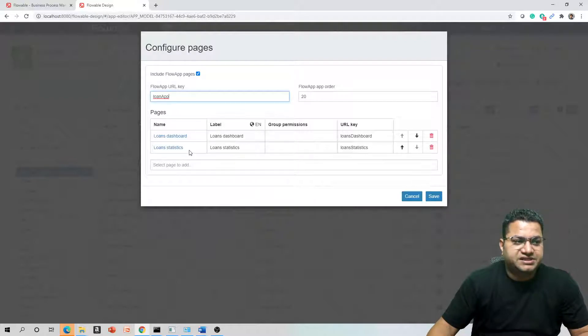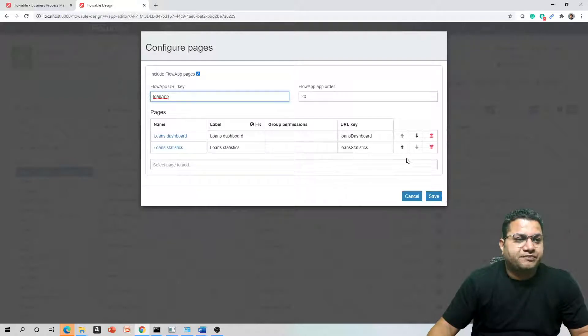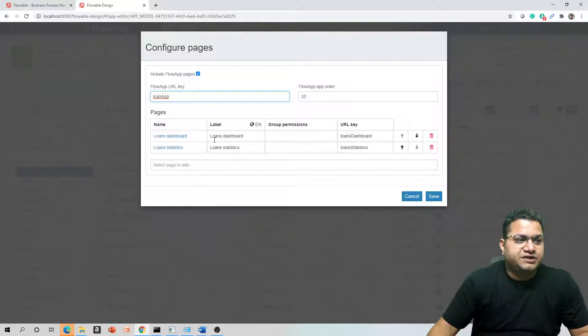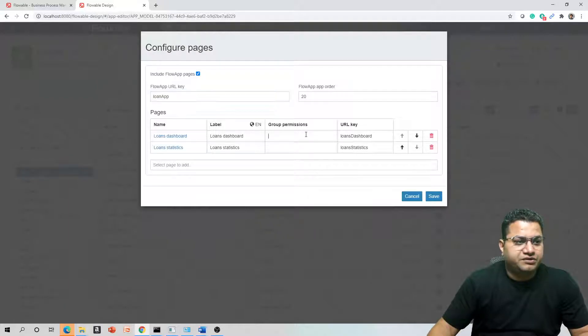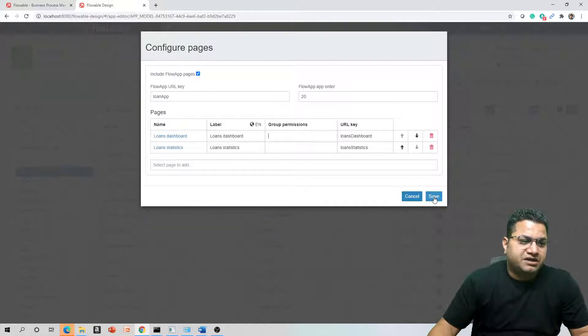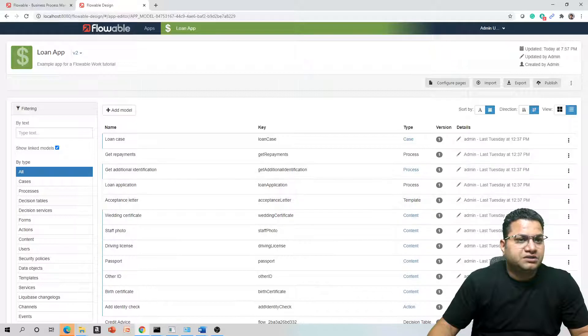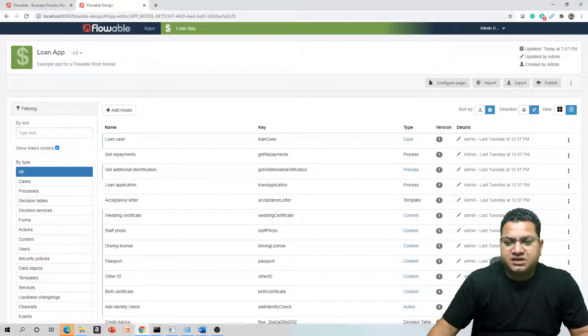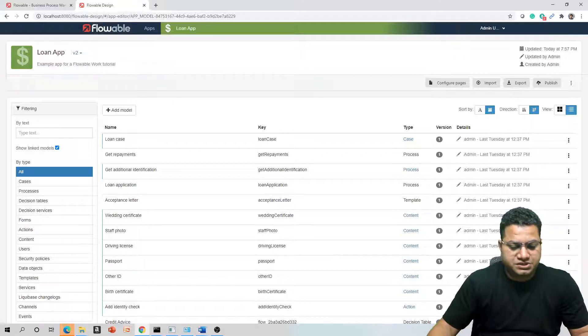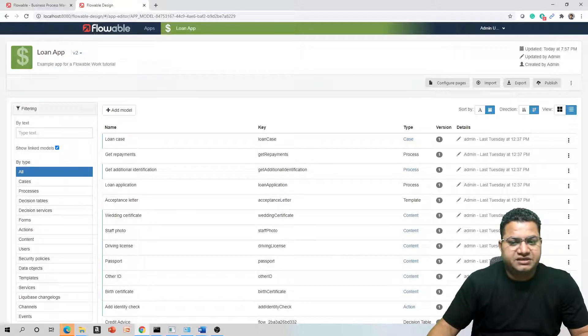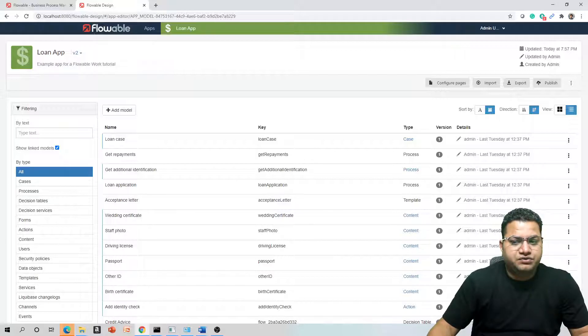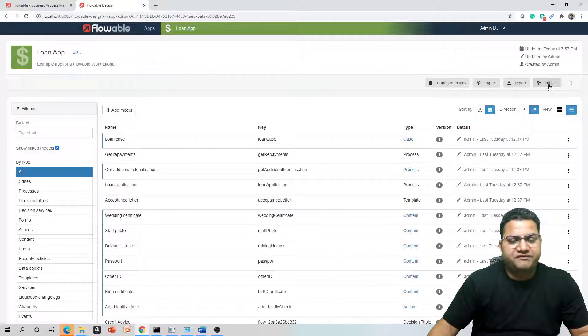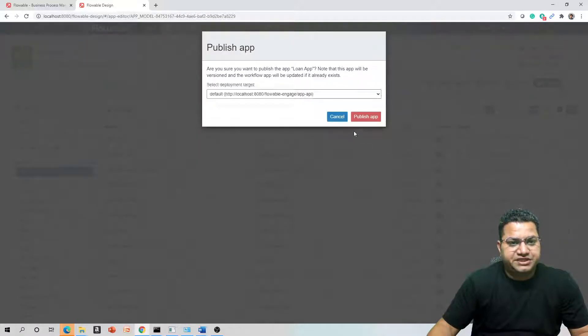Once we tick this one, we can see that Loans Dashboard and Loans Statistics are enabled. You can also change their order, delete them, configure them, do some groups preference permissions. But let's say with the default one, this will enable the checkbox and configure these reports. Since we have done some changes, we should publish this to reflect the changes in the application.